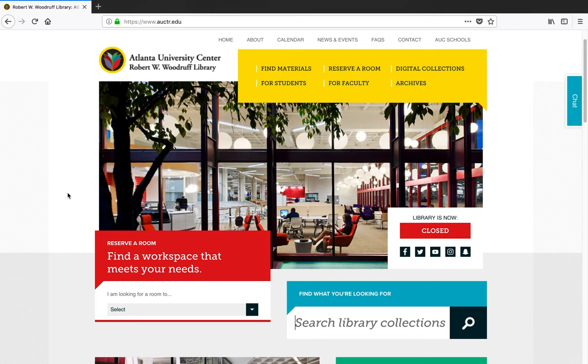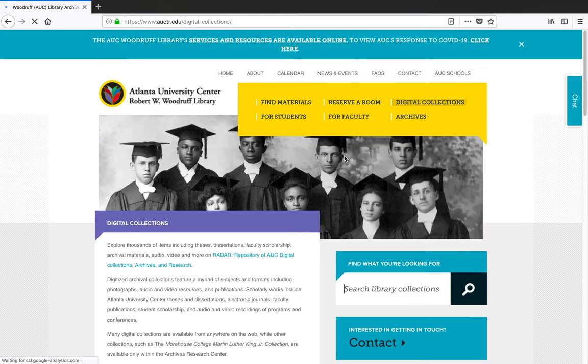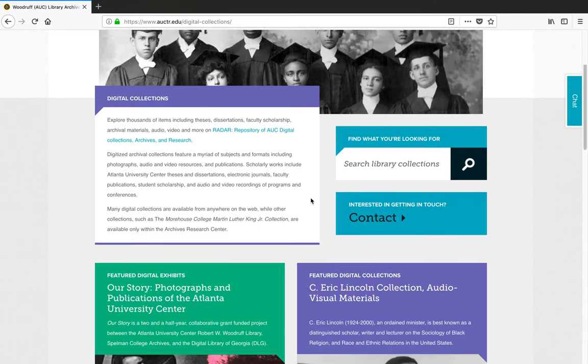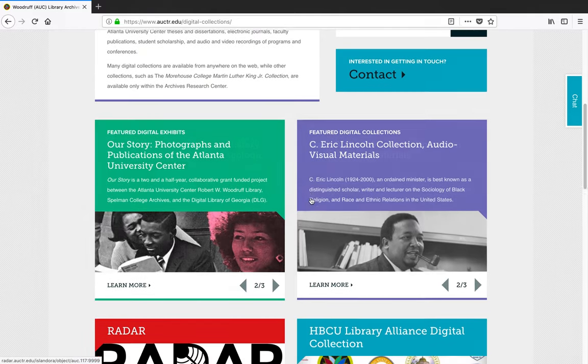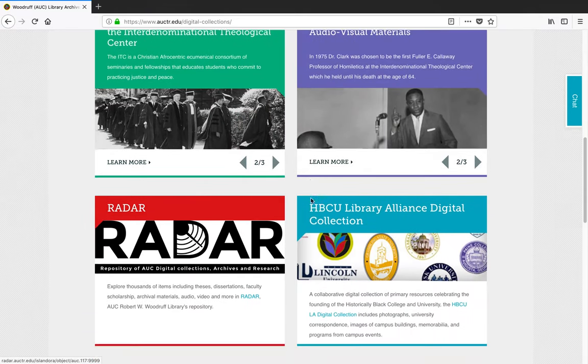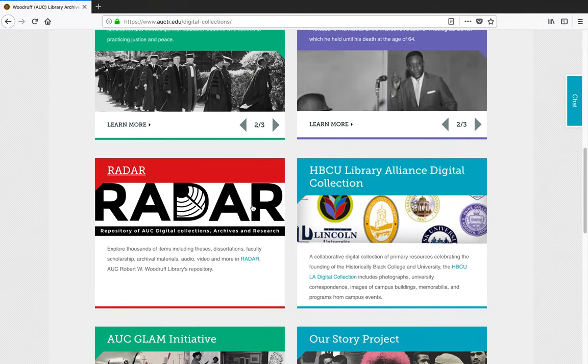Our digital collections contain thousands of historical documents and photographs for use in teaching, learning, and research. You can find them on our digital collections page, and in our digital repository, RADAR.